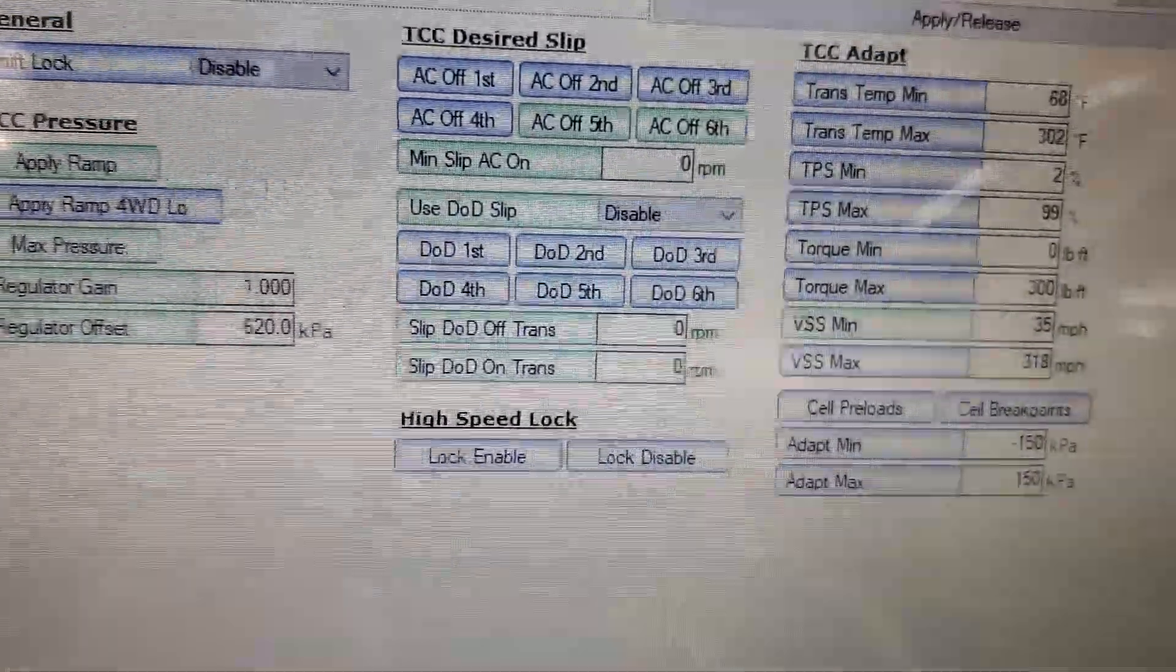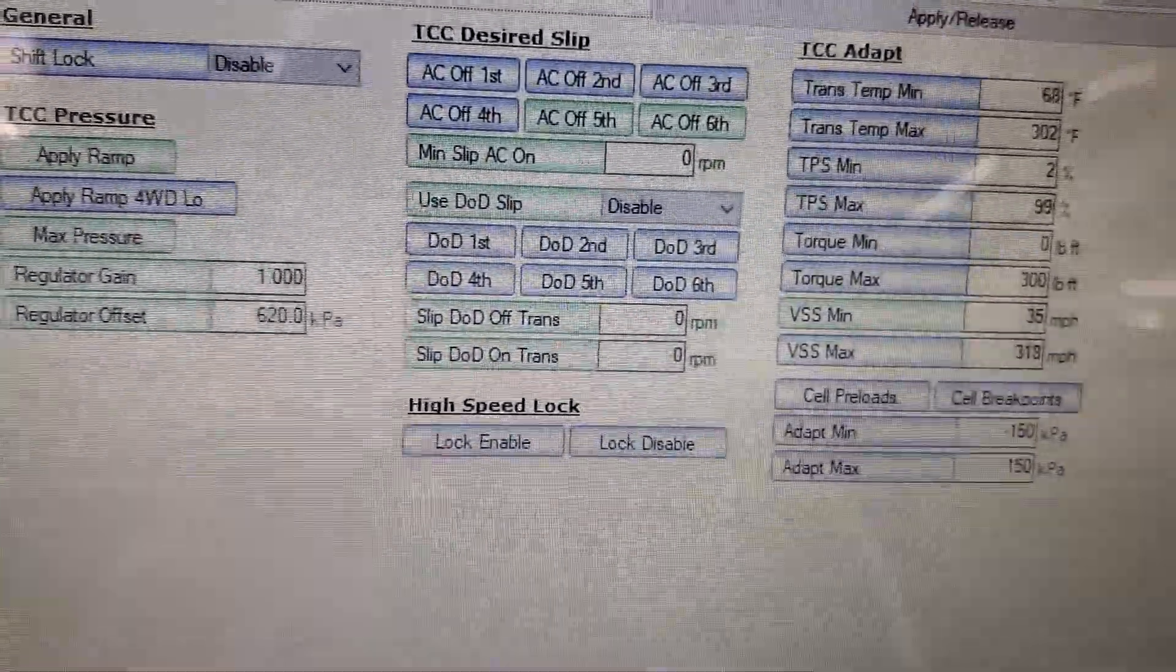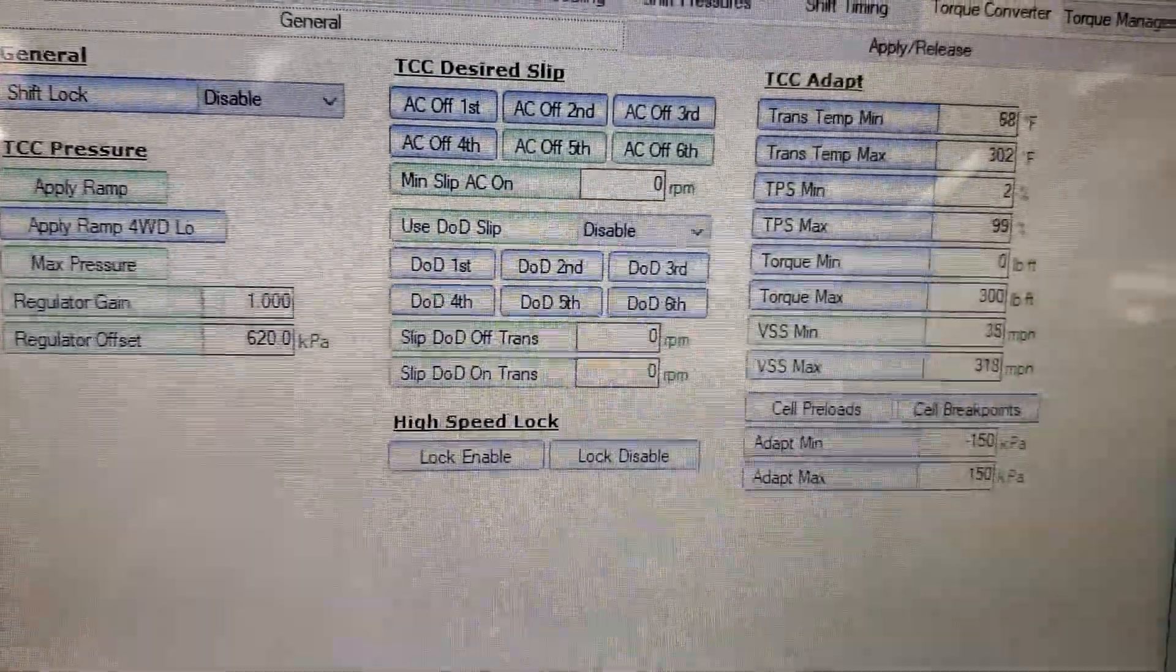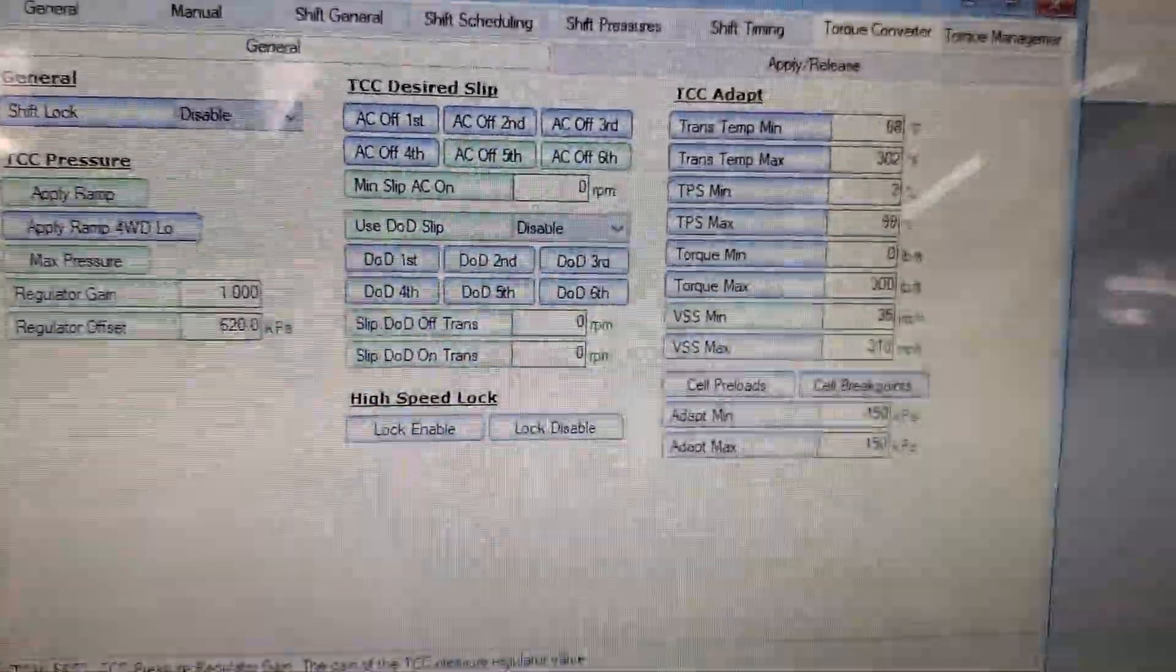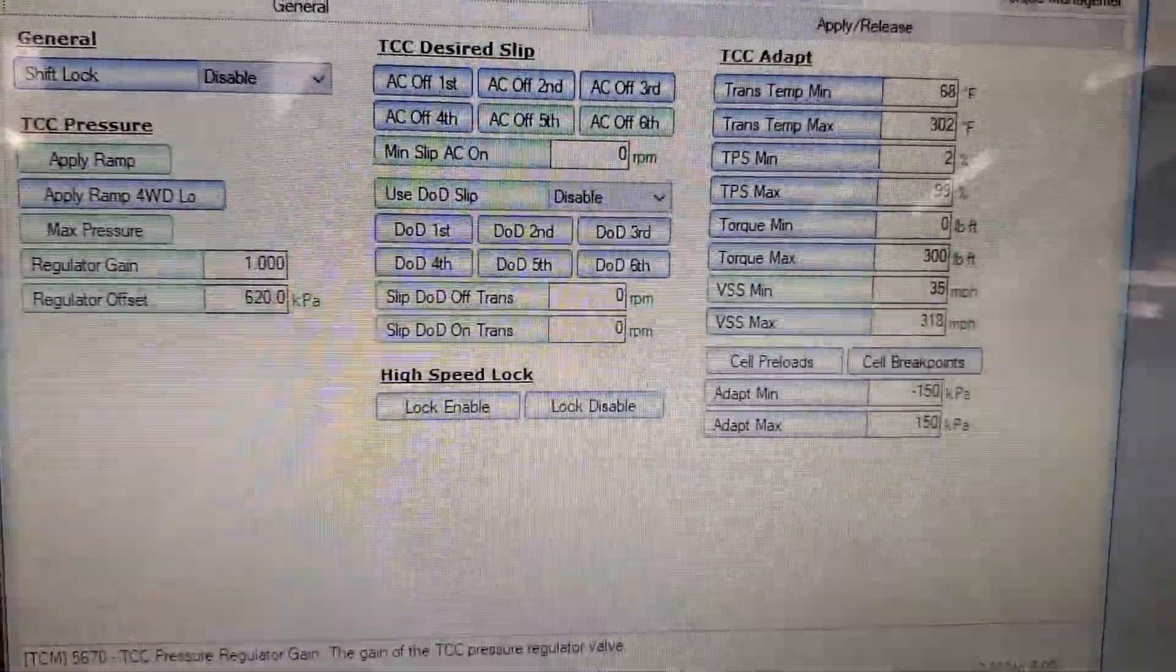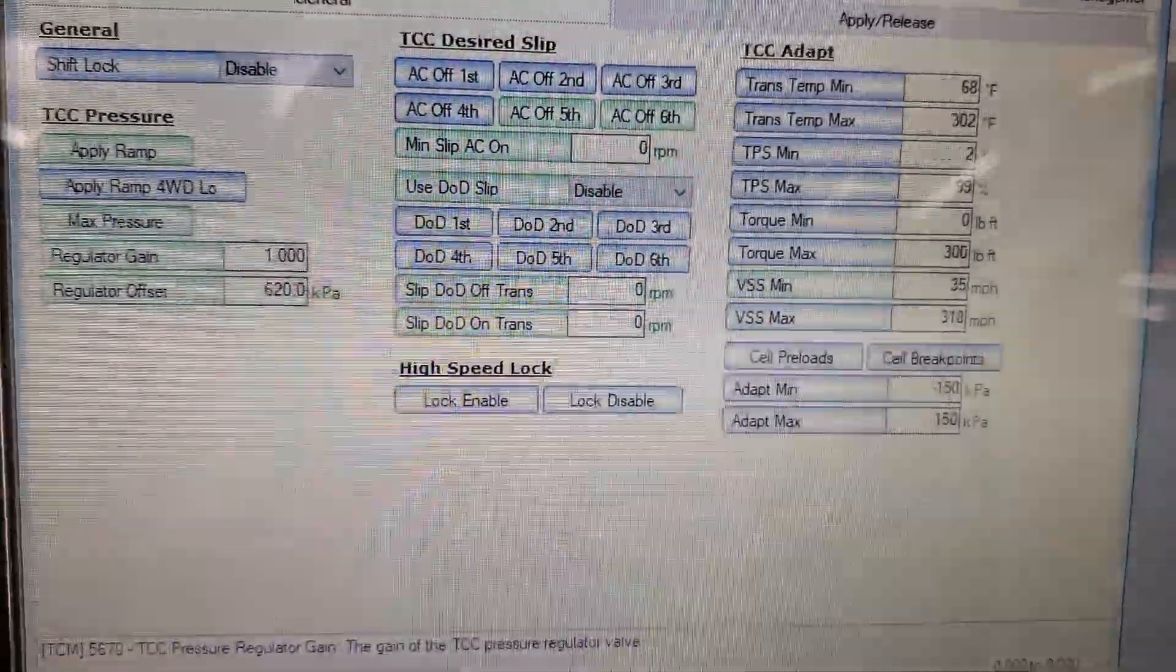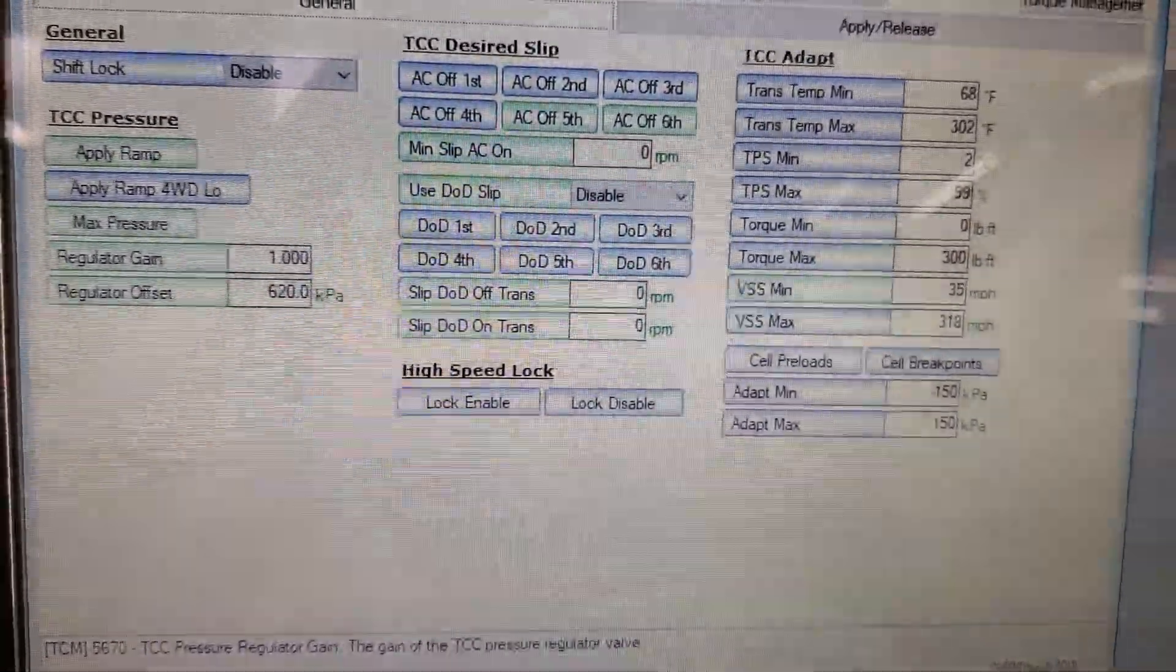And I can tell you that this worked. This transmission was vibrating like crazy and now it drives perfect. It does not have a very noticeable lockup when it does lock up. You can barely feel it - like the customer is not going to complain.